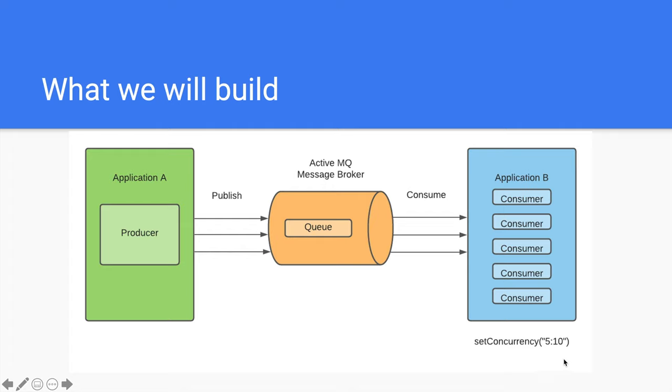Before we start working on the code, make sure you already have ActiveMQ installed on your machine or a server that you intend to connect to. If you don't have it installed yet, I have pasted the download link and instructions to installing Apache ActiveMQ in the description below.